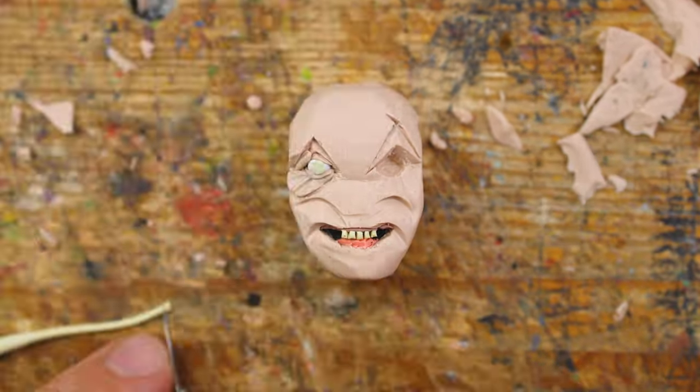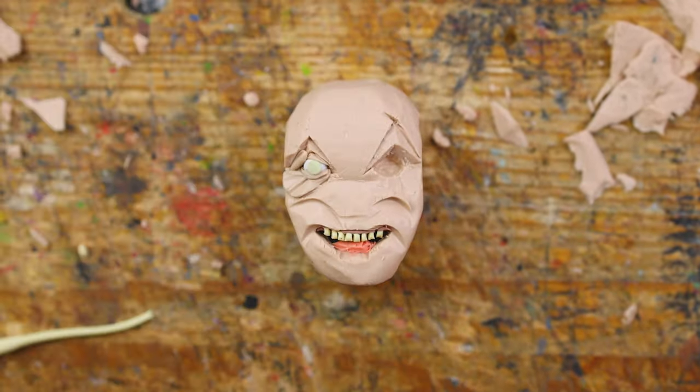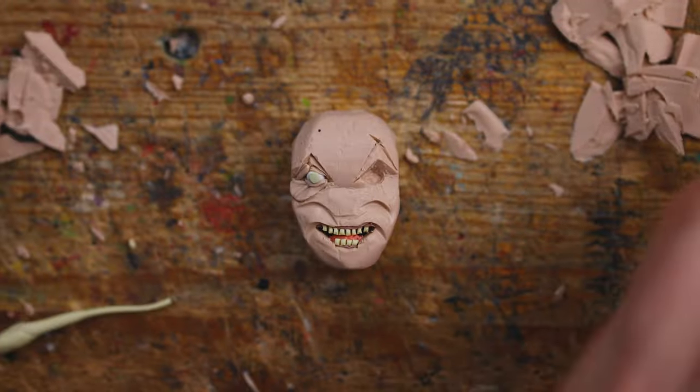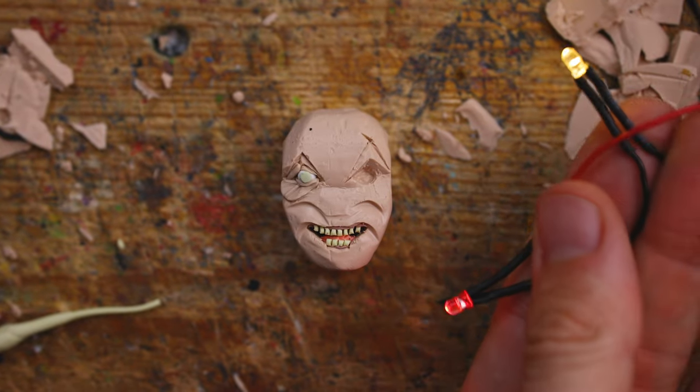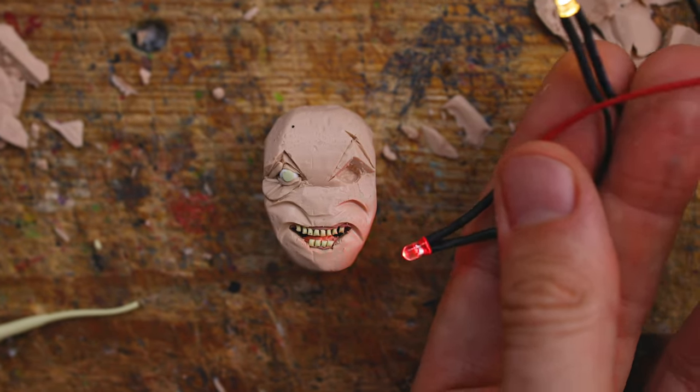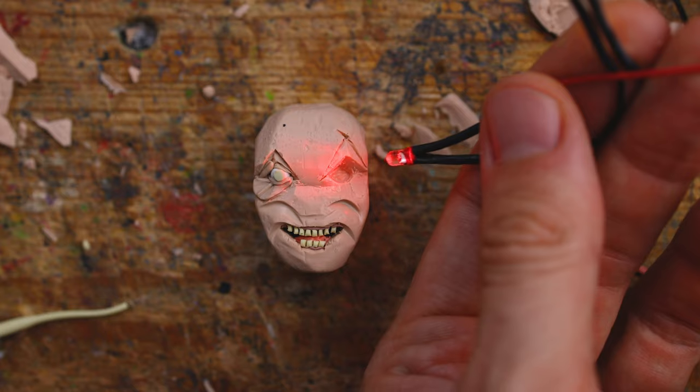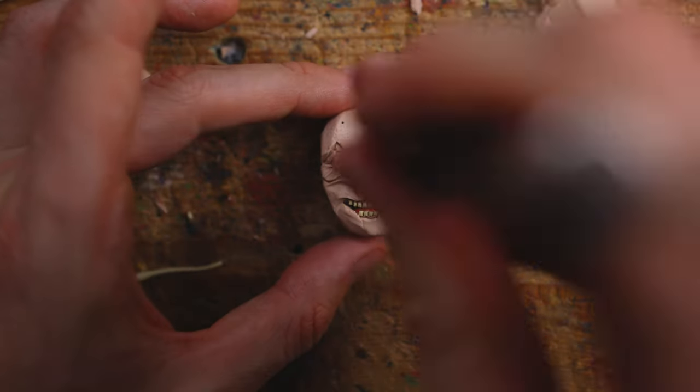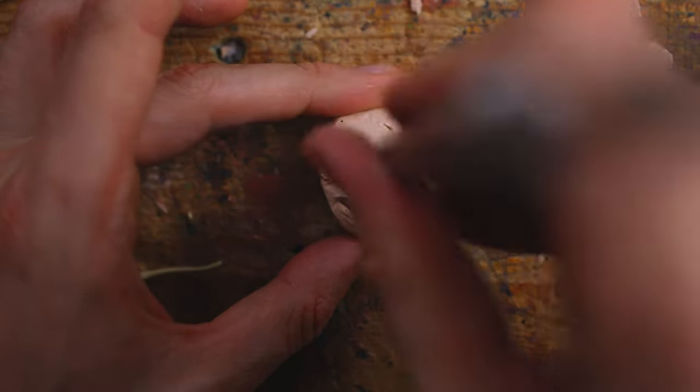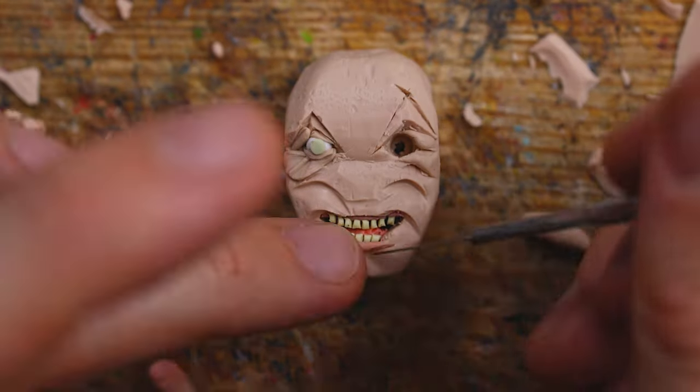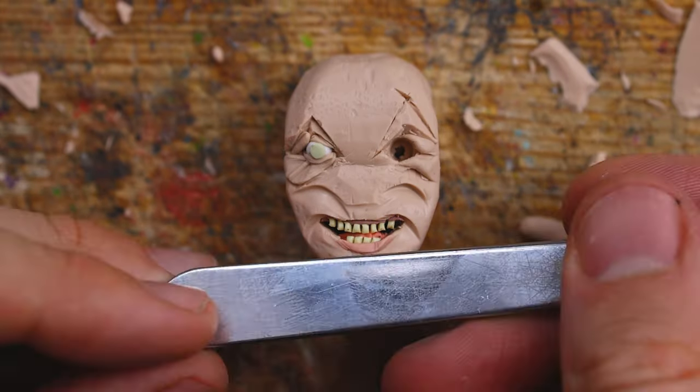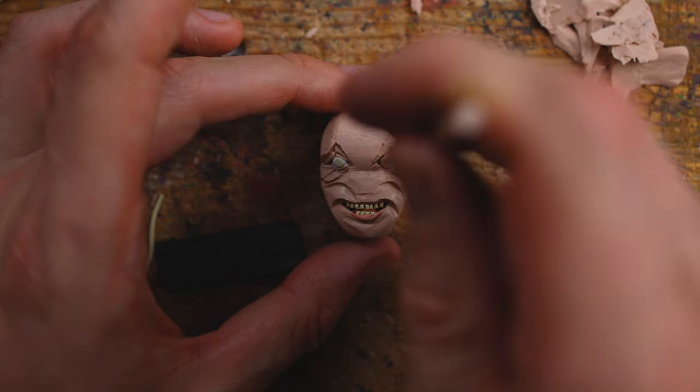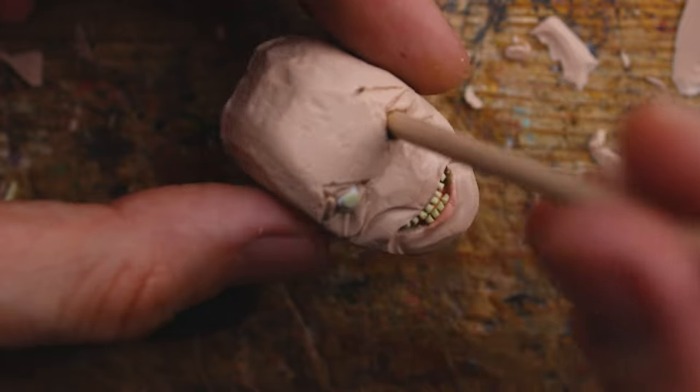We're adding the teeth and the mouth, and then for his right eye I got some help from Morris here in the studio. Look at that. It's some LED lights and we are drilling a hole into his head so that we can implement the LED lights.